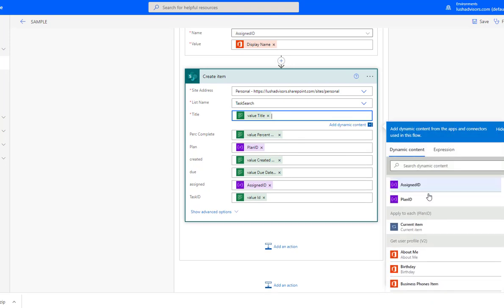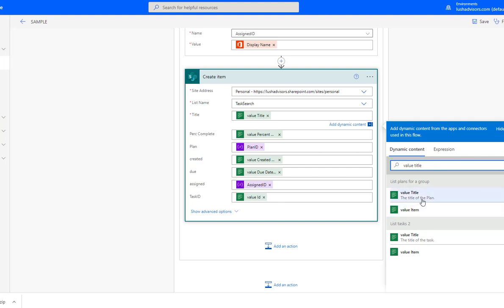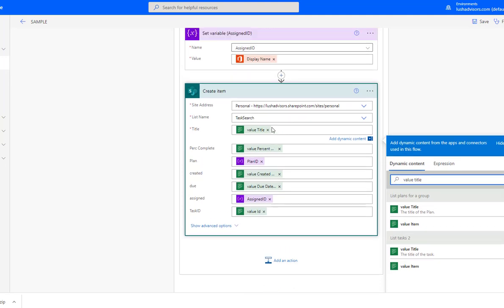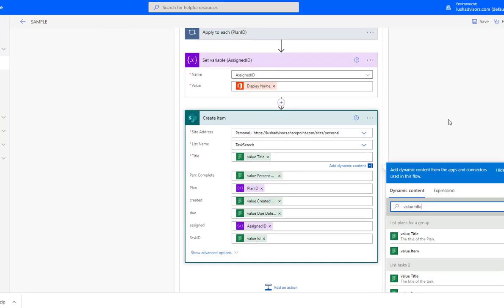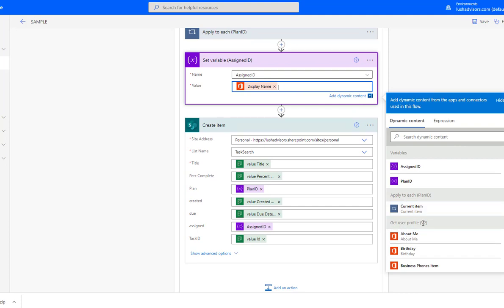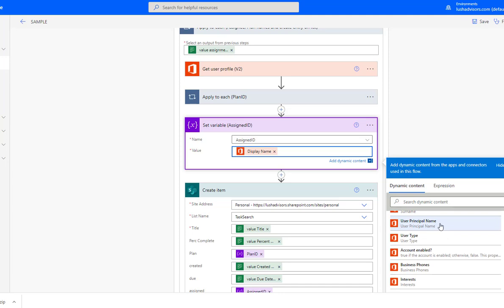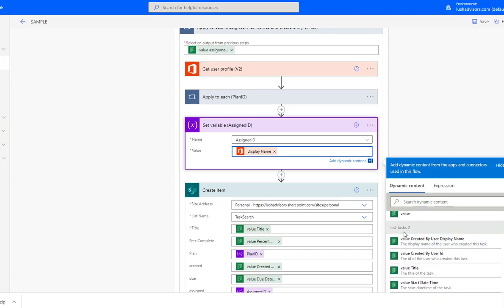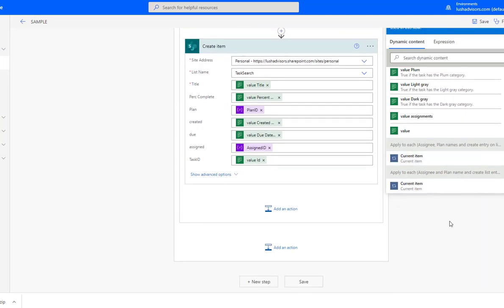Notice this data is right here. If I search for 'value,' I can see value title — I'm pulling the title of the task from the List Tasks action. Value title comes from list tasks, and the plan title comes from list plans for a group. If you click in, you can see Get User Profile, Apply to Plan as the first loop, then Get User Profile is where the display name data comes from. The second loop captures the Plan ID, and the third loop handles the task creation in SharePoint. You can see exactly where all of this data comes from. It's a flow — it flows from the top all the way down to execute at the bottom.